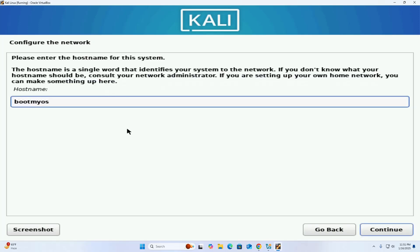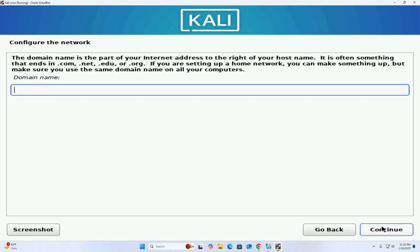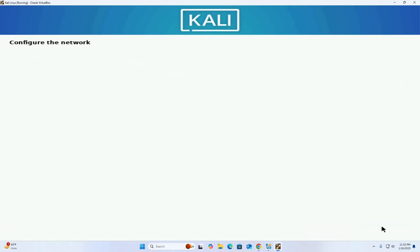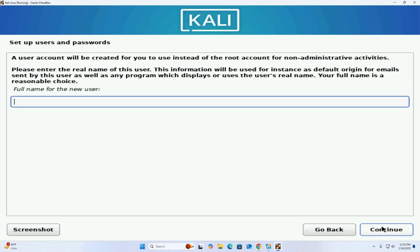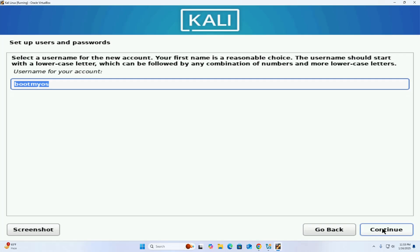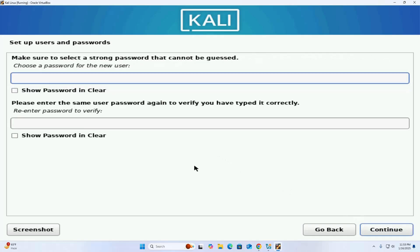It may take a while for loading additional components from the installation media. Now enter the hostname for this system, then click Continue. Enter the domain name — if you don't have a domain name you can leave this blank — then click Continue. Now enter the full name for the new user, click Continue, select a username for the new account, and click Continue.